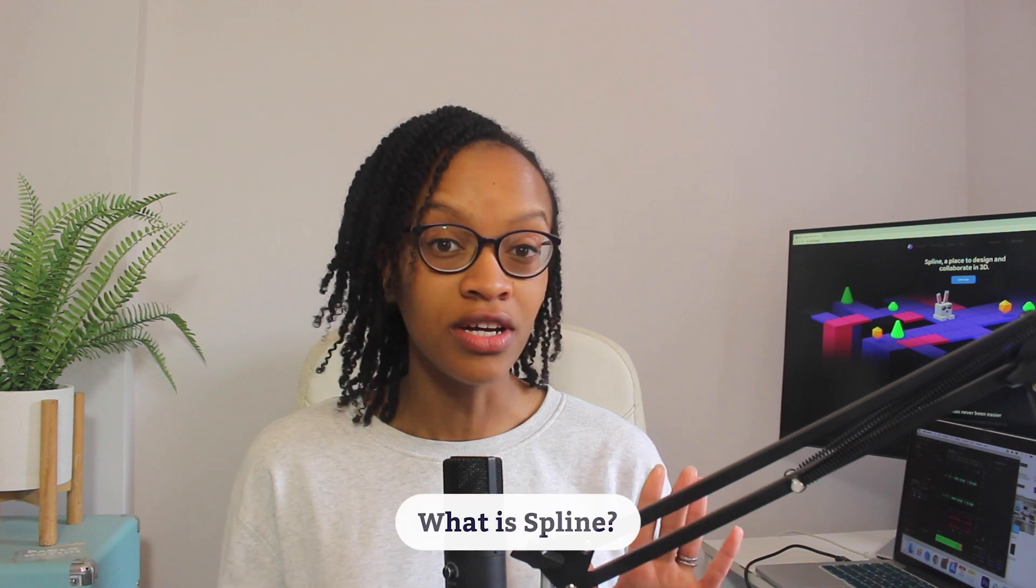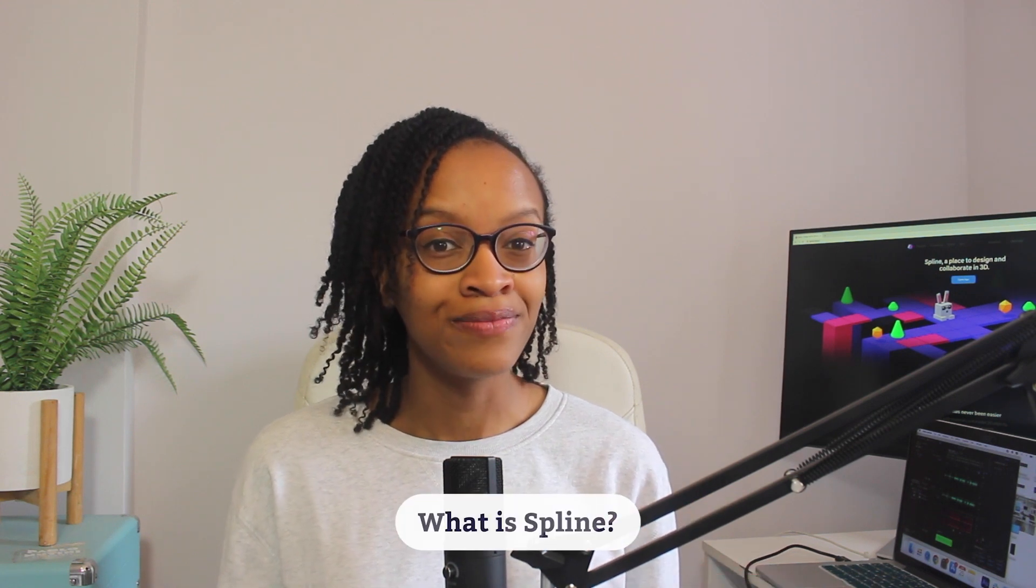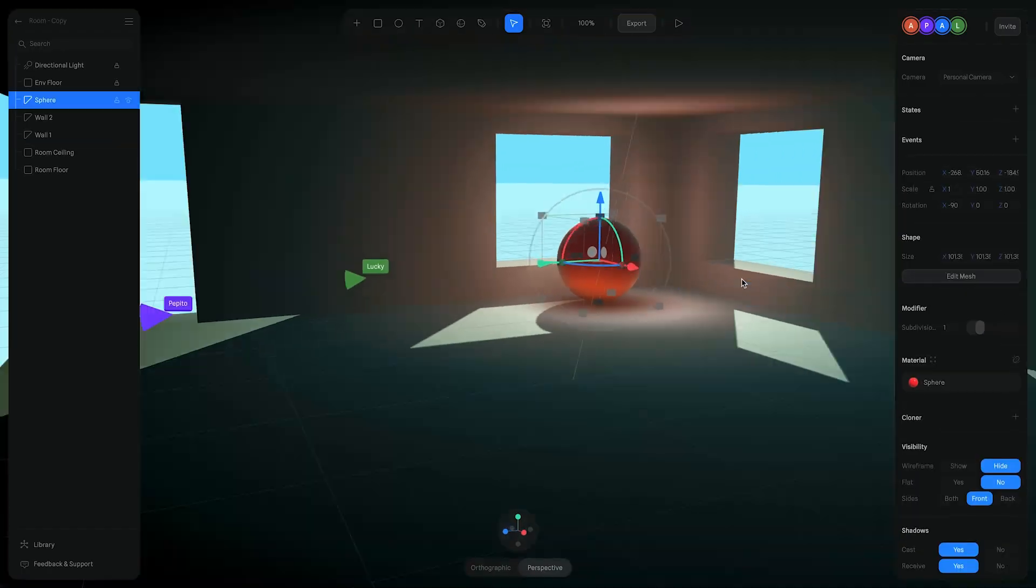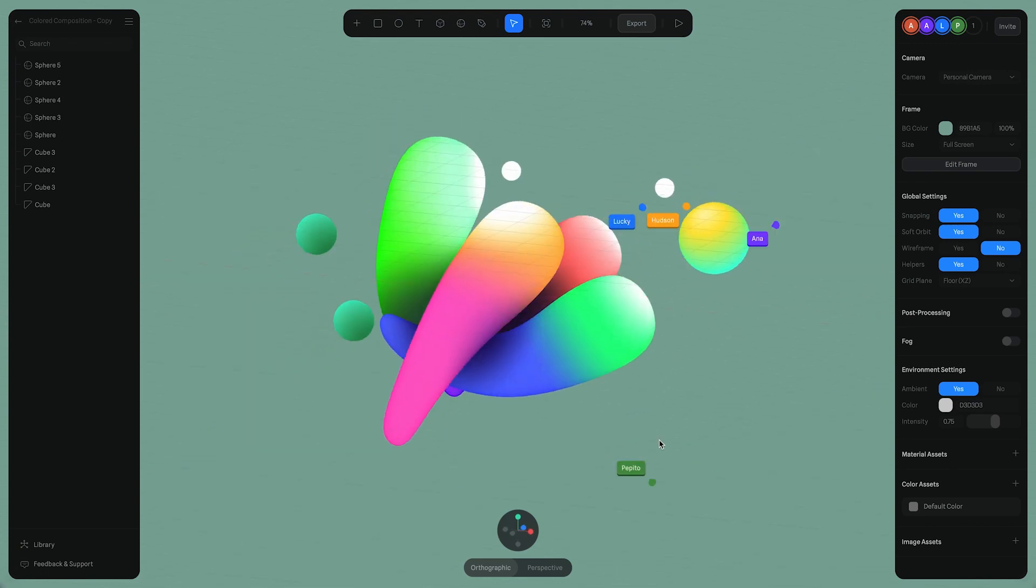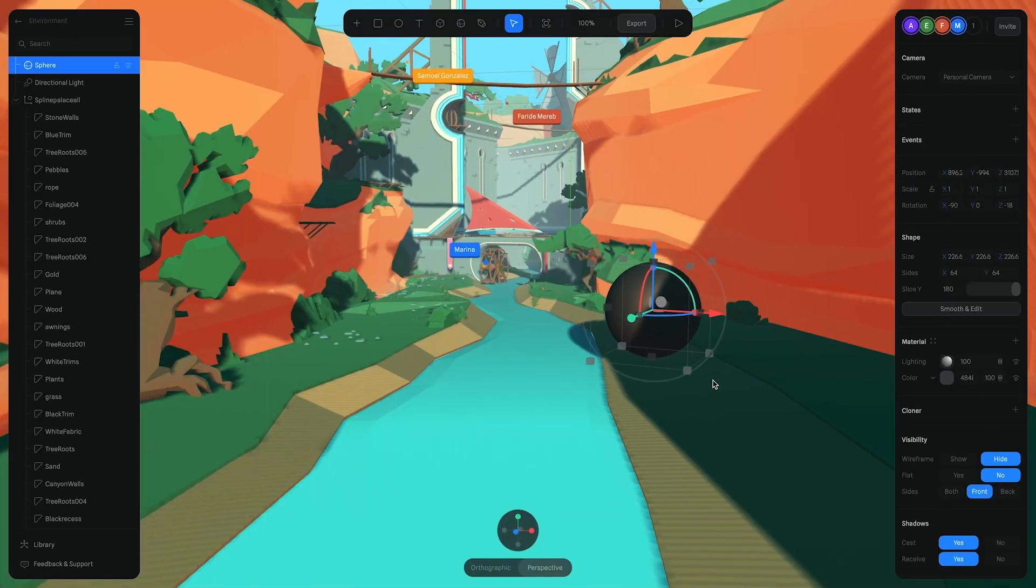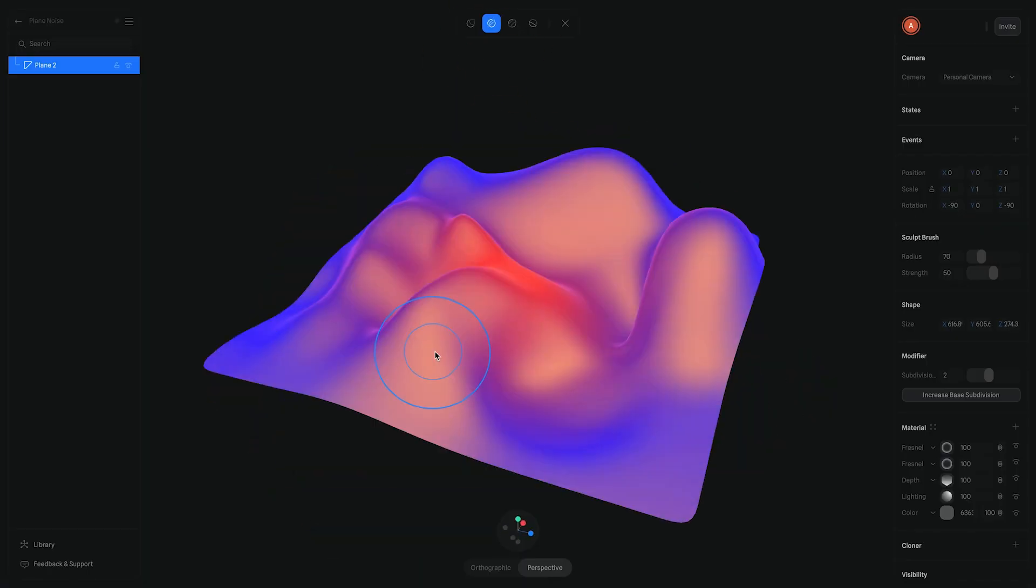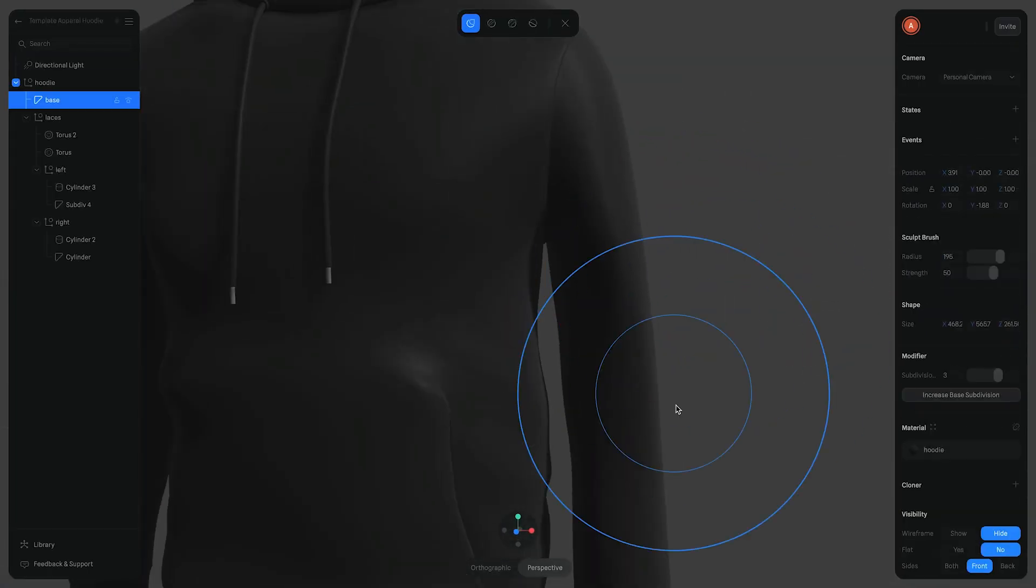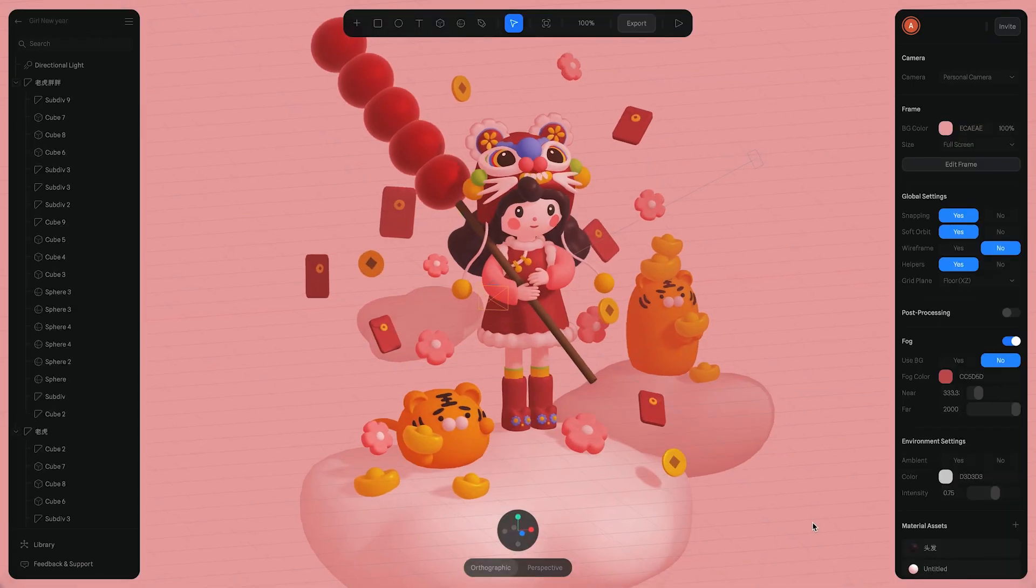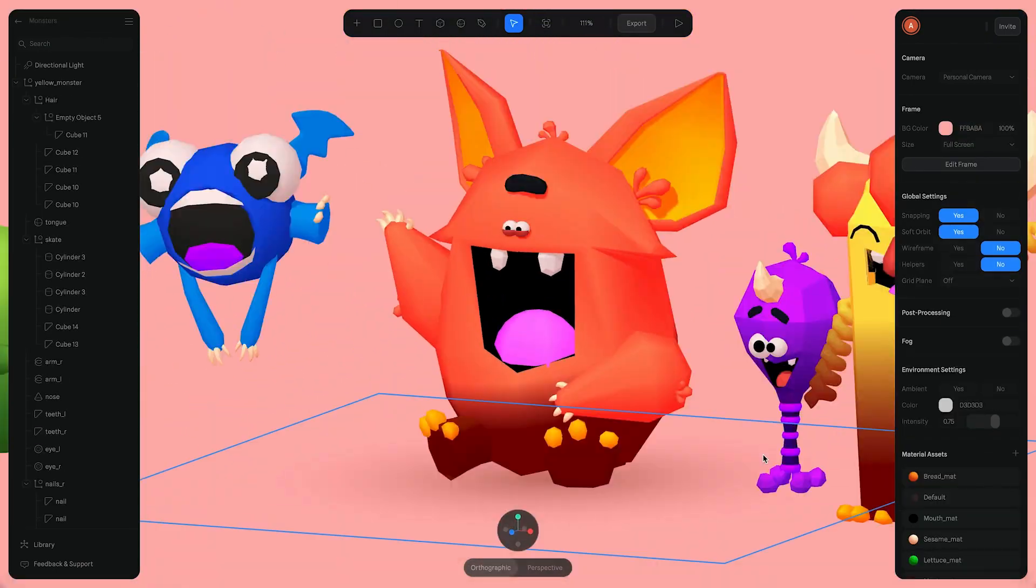But first, what is Spline? Spline is a 3D app that allows you to create 3D scenes, edit materials and model 3D objects in real time. You can animate, integrate React components and so much more, giving you control over the outcome of your design work.